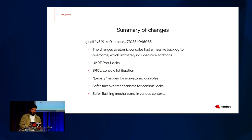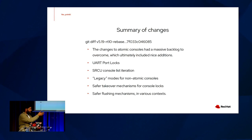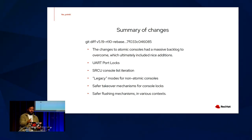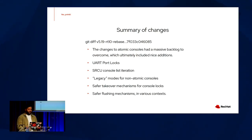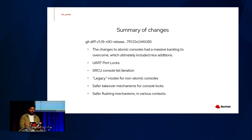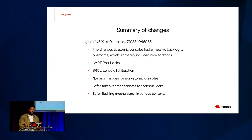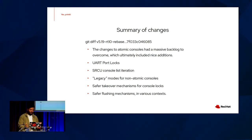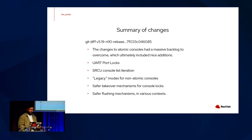Doing a git diff of the 519 tag with a more recent commit from the RTDevelopry, we can see that the changes to atomic consoles had a massive backlog of changes to overcome, which ultimately had some nice additions. This included UART port locks, SRCU console list iteration, legacy mode for non-atomic consoles, safer takeover mechanisms for console locks, and safer flushing mechanisms in various contexts, including in NMI context, as well as many other changes that made their way into the mainline kernel.